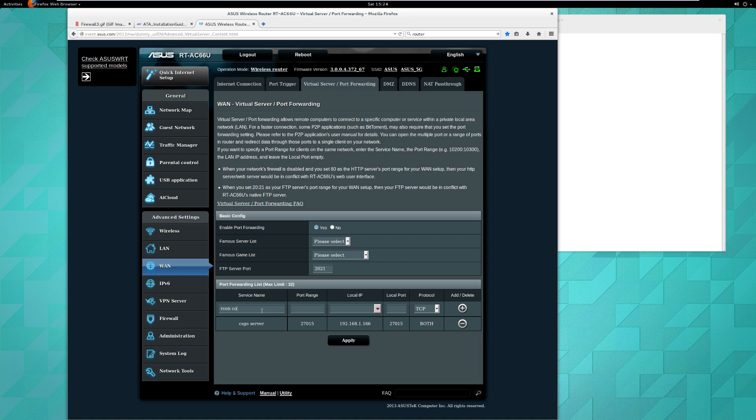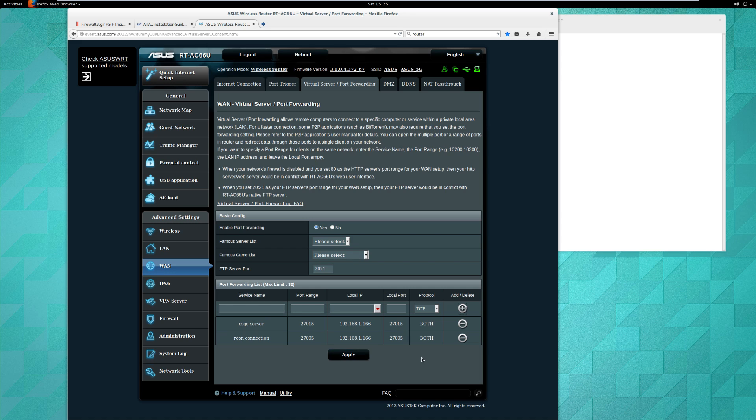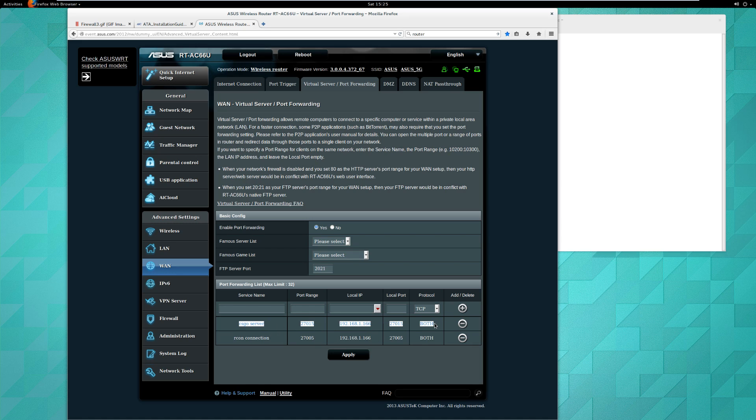We'll do the same thing for the RCON connection, give it a name. It's 27005. We'll send it also to 192.168.1.166. I think it's TCP, I don't know if it requires both, but just for now I'll put both. Now you've made a rule that says you can connect to the server to play, and you can connect to the server through the RCON feature which allows you to do all the user interfacing.